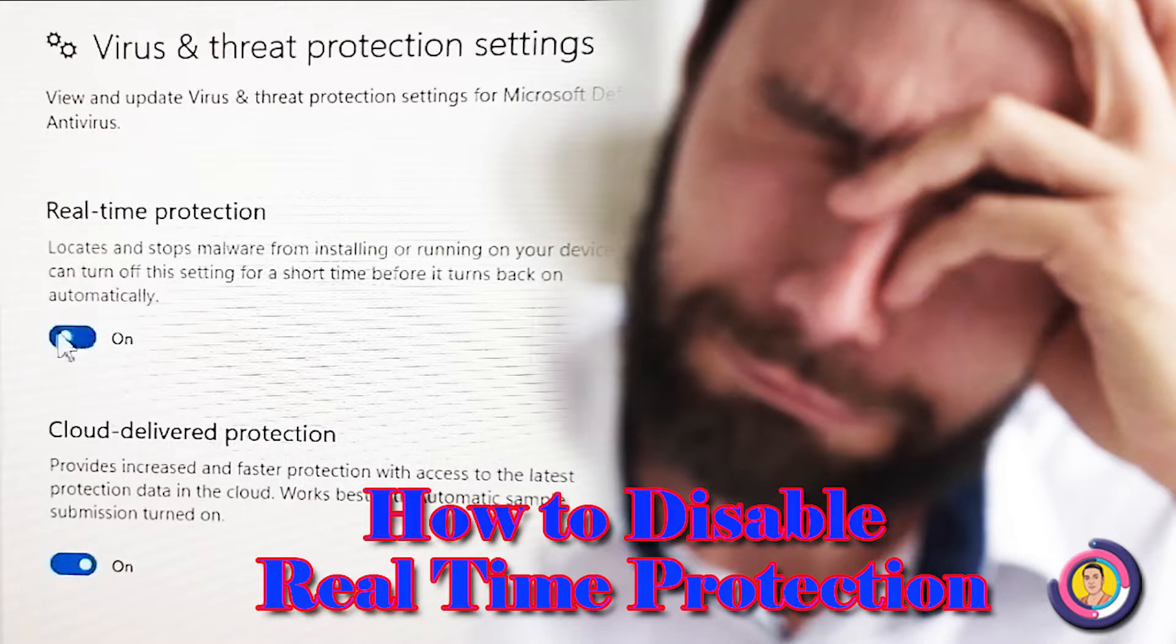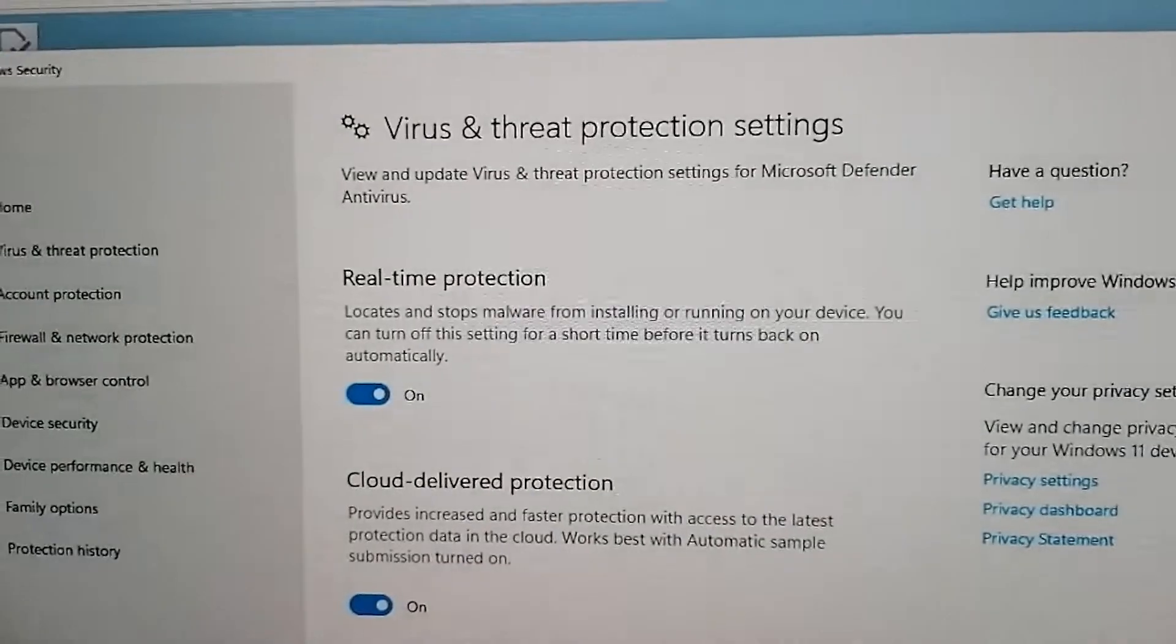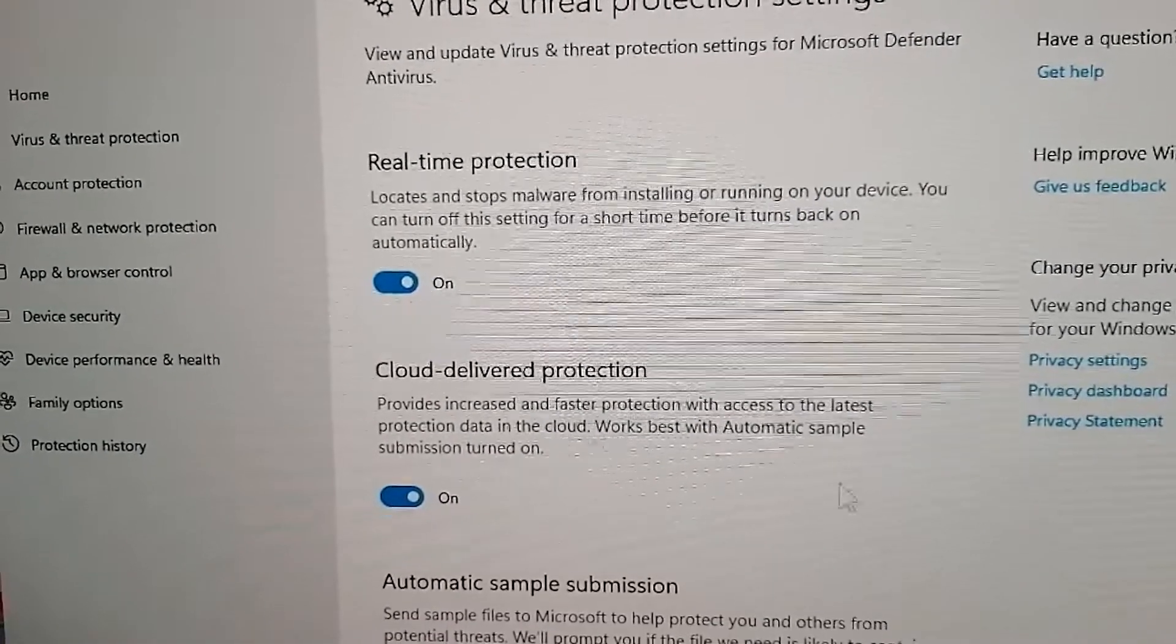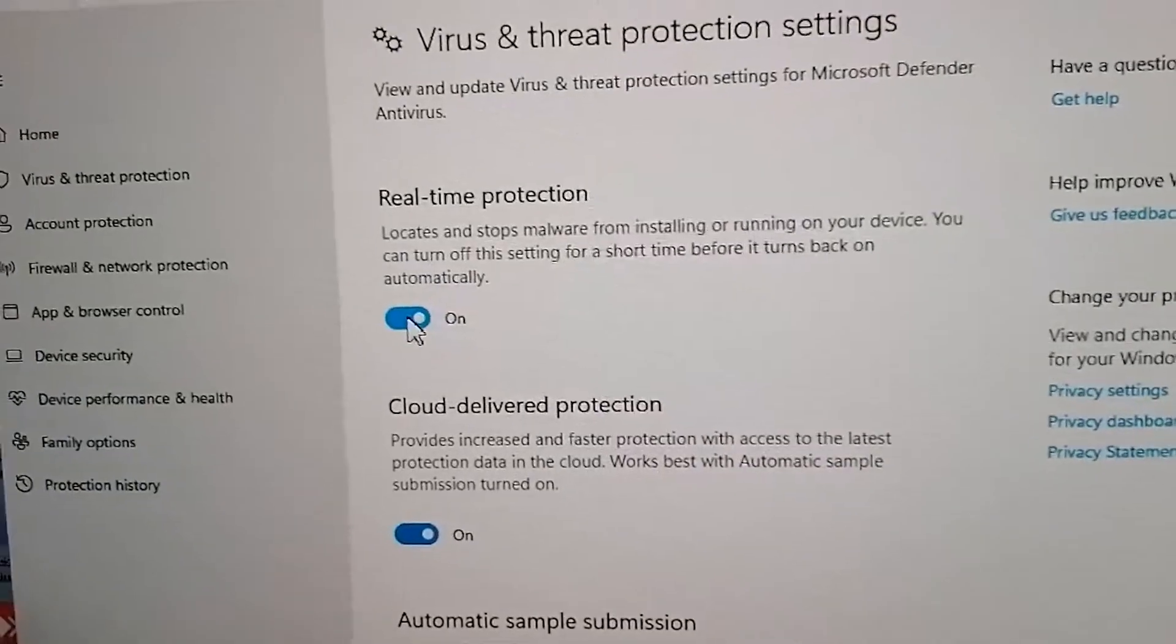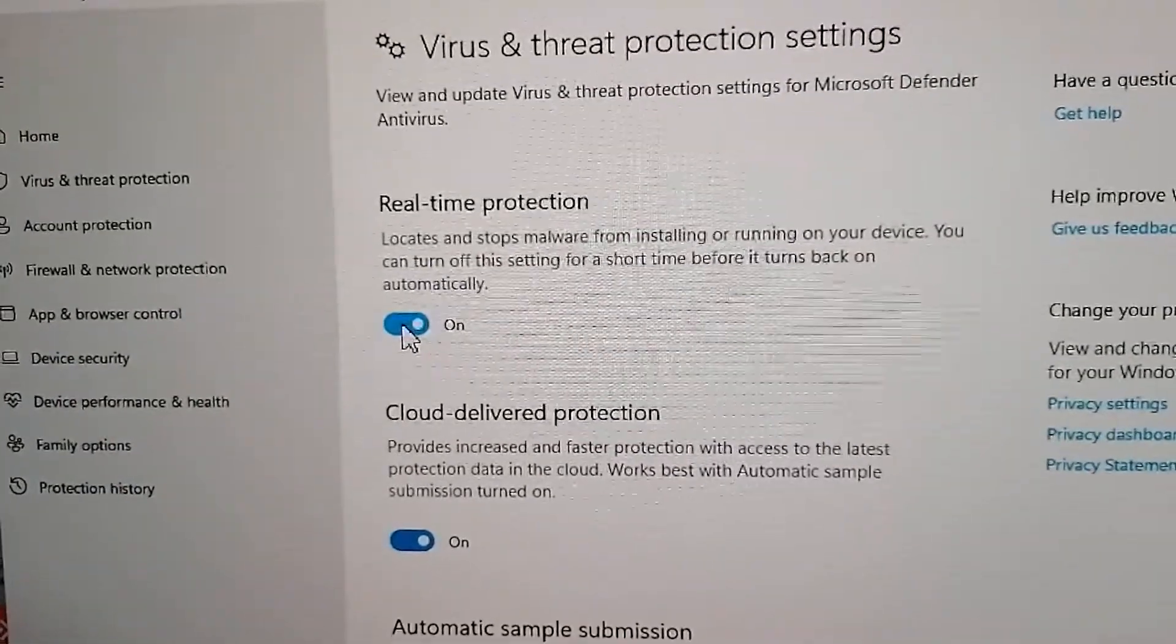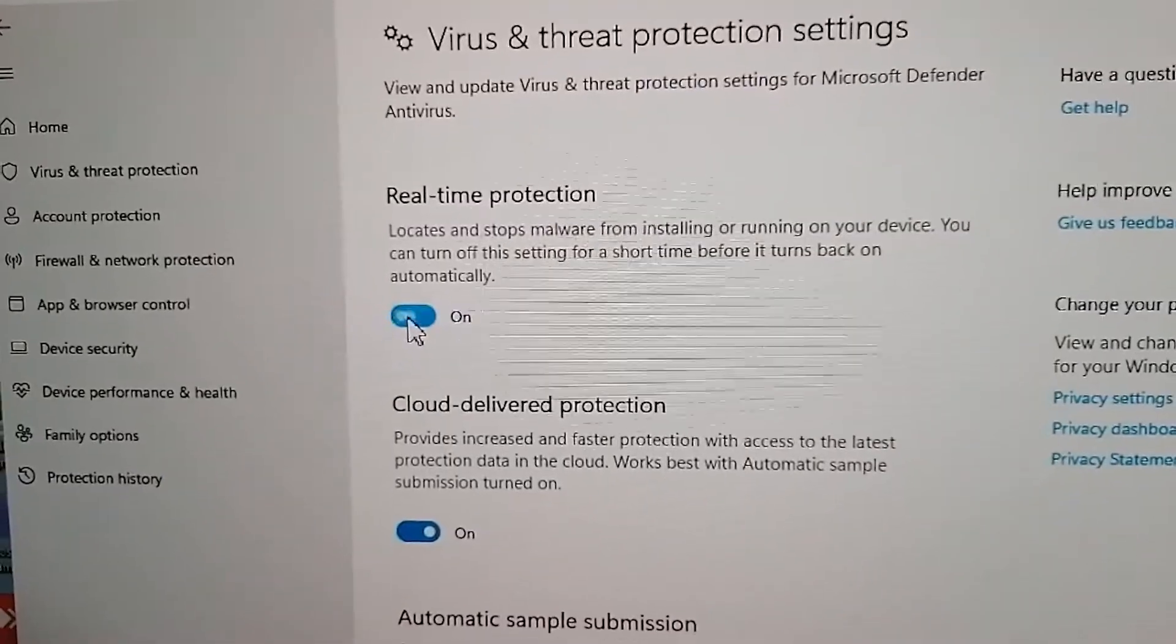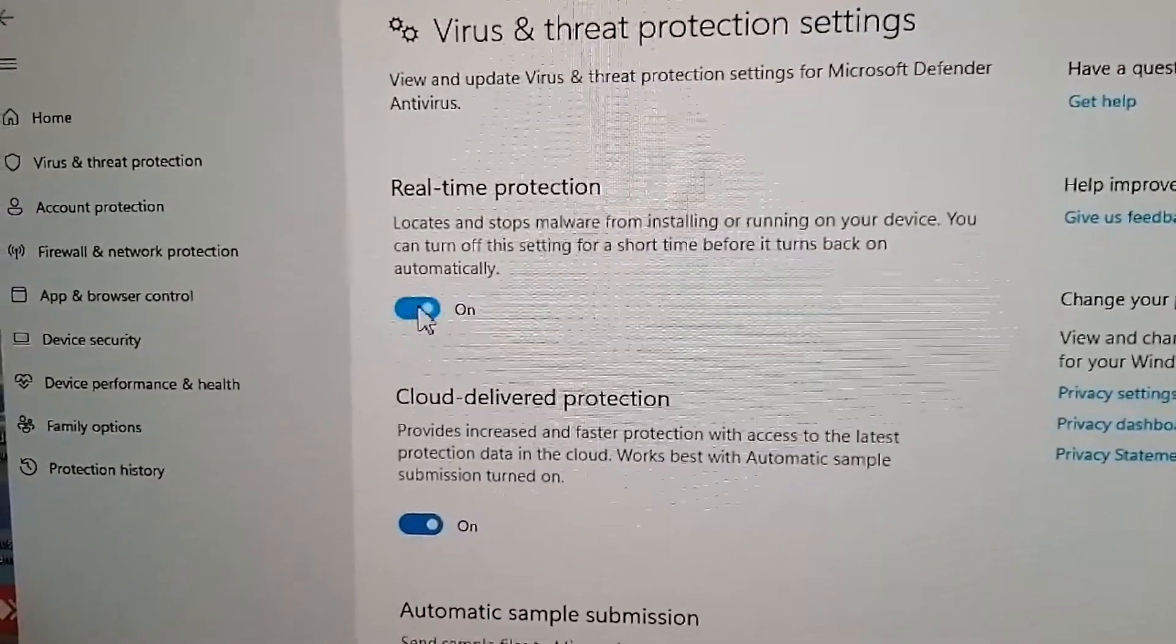After new Windows 11 updates, real-time protection can't disable as you did it in Windows 10 most of the time.